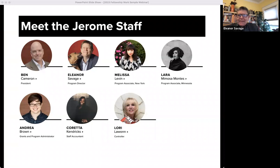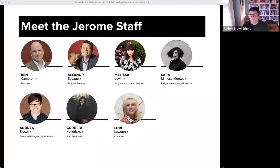Hi, I'm Andrea Brown. I'm the grants and program administrator at the Jerome Foundation. She/her pronouns. For a visual description, I'm white-skinned, short dark hair, black glasses, and I'm in a kind of grayish room with some late light filtering in and a wall of bookshelves behind me.